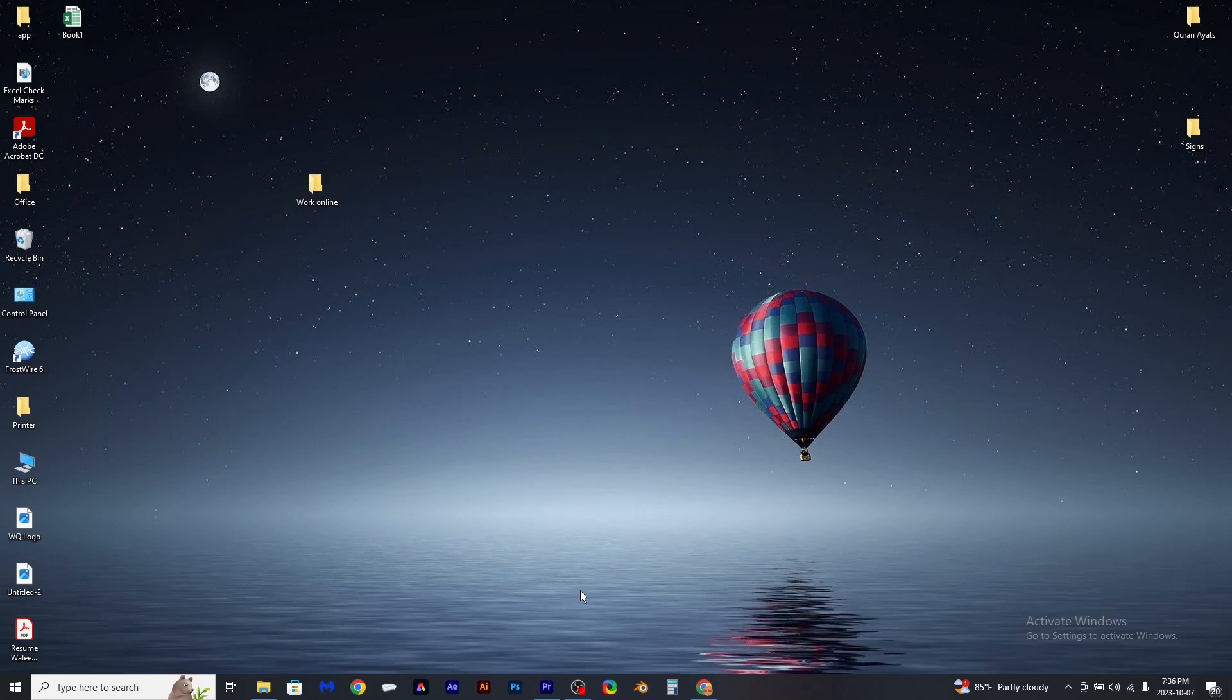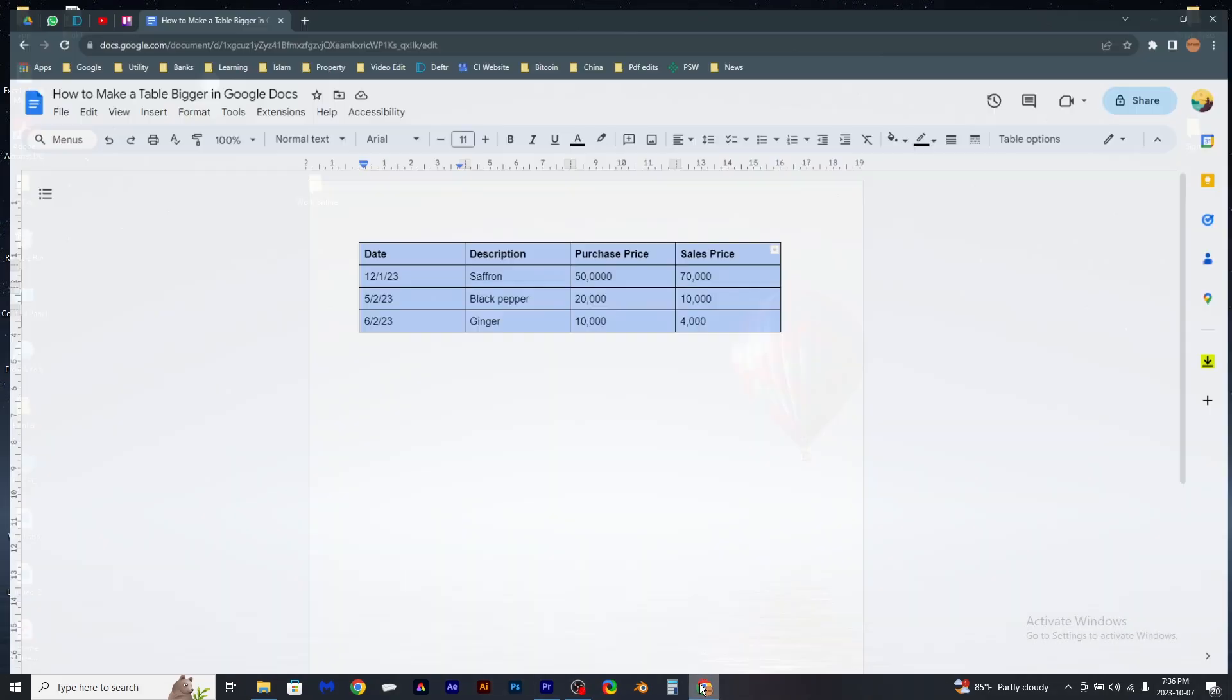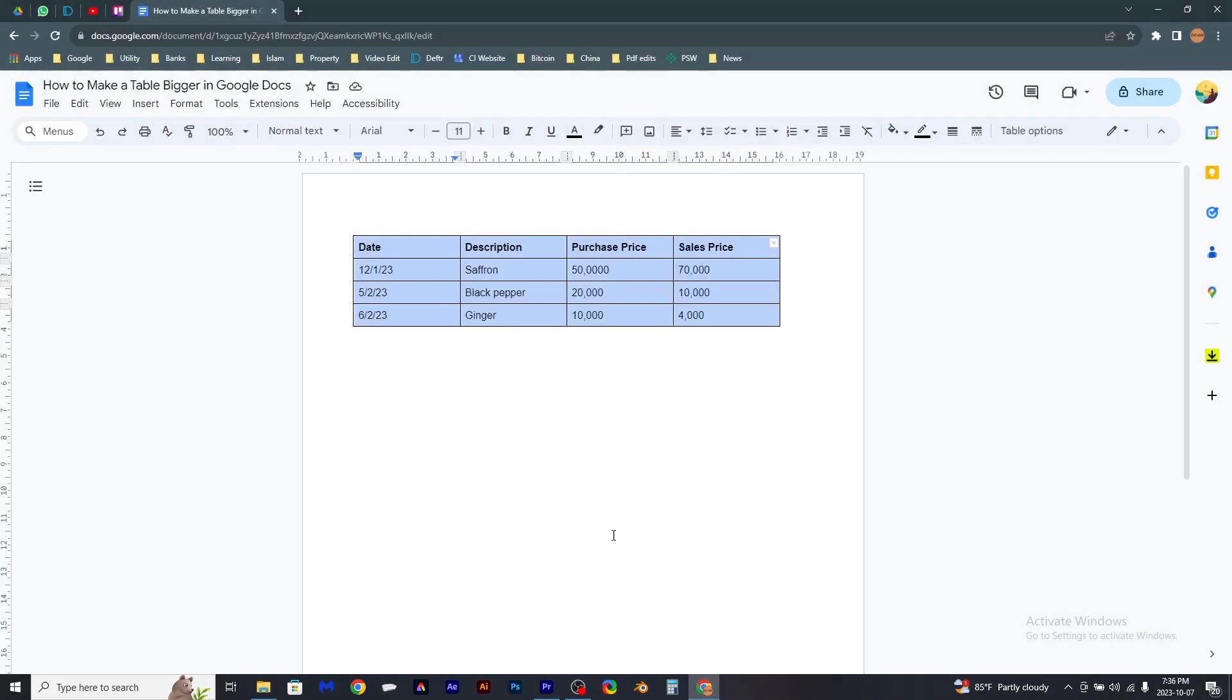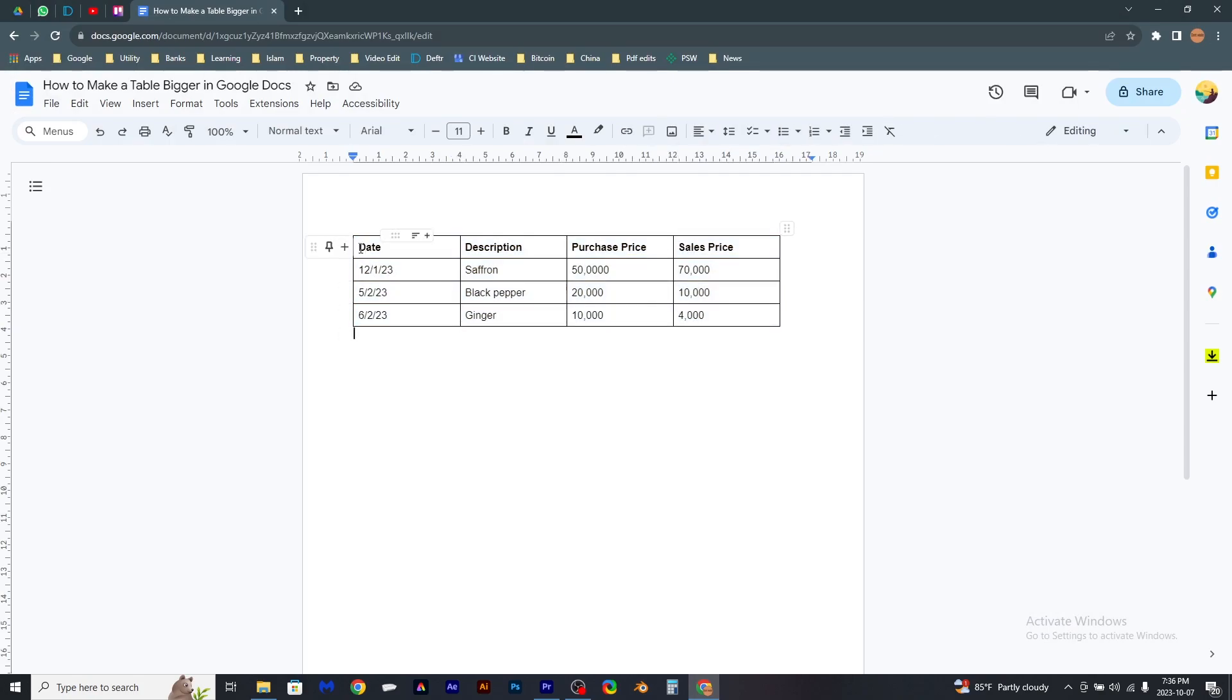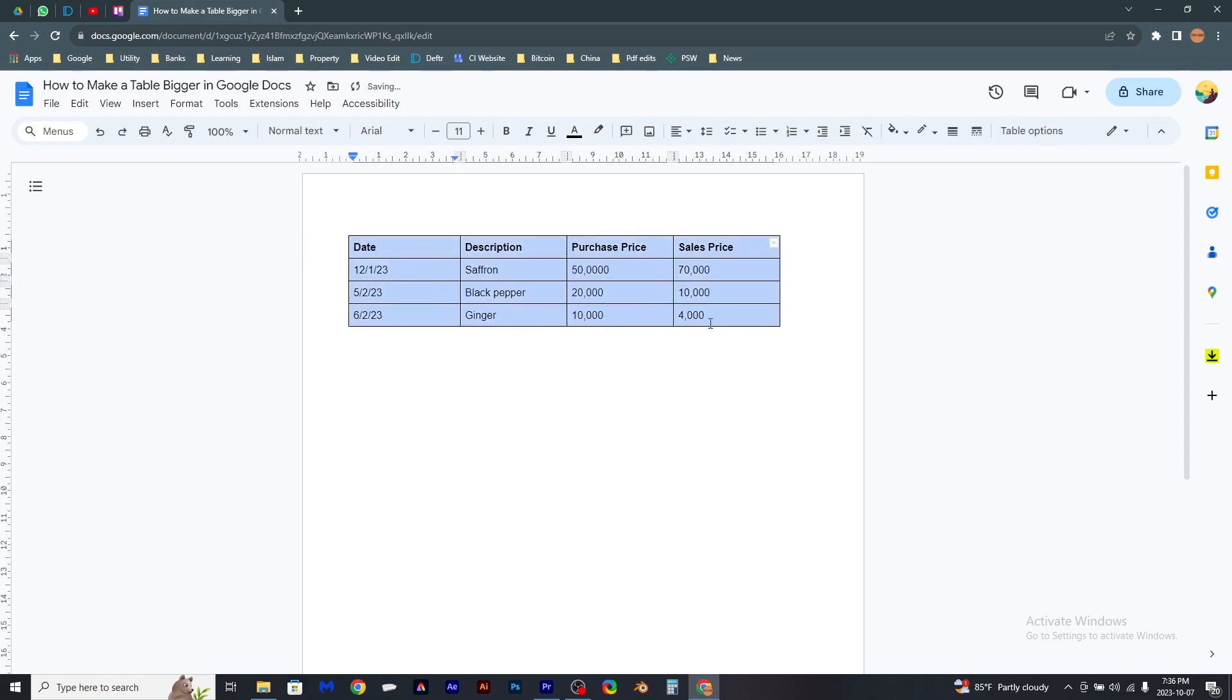Here is how to make a table bigger in Google Docs. Open up your sheet. Now this is the table that I want to make bigger, so for that all I have to do is select it. Now go to Format.